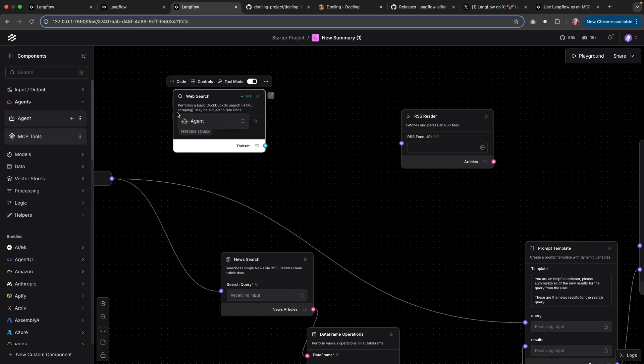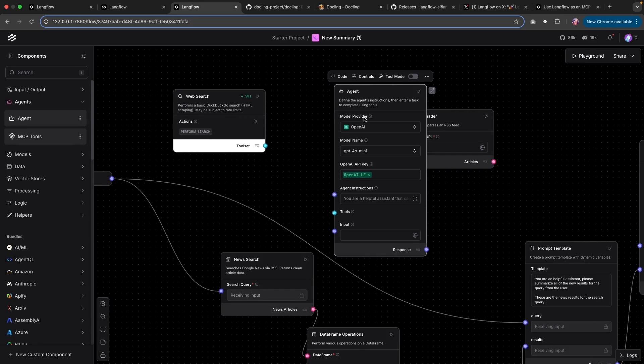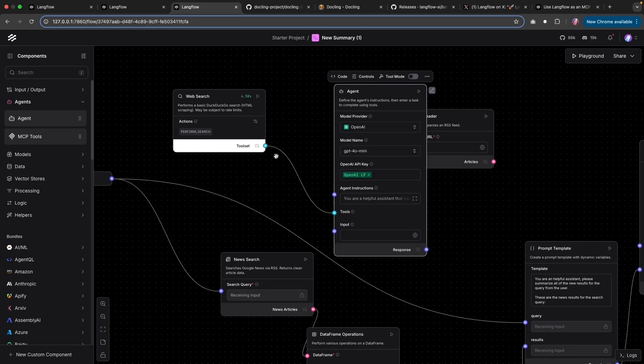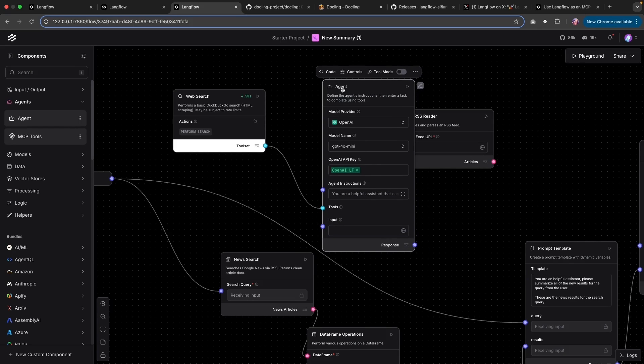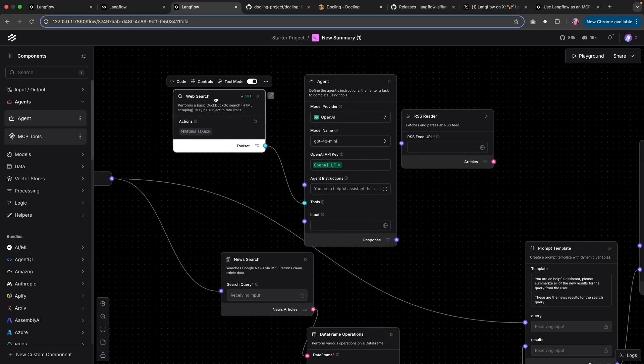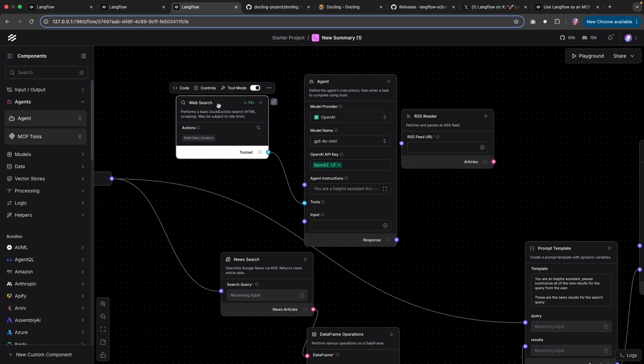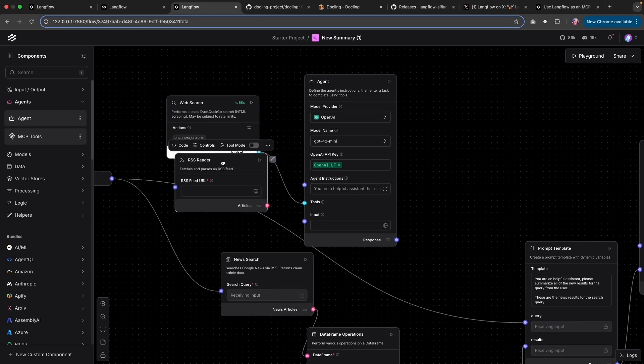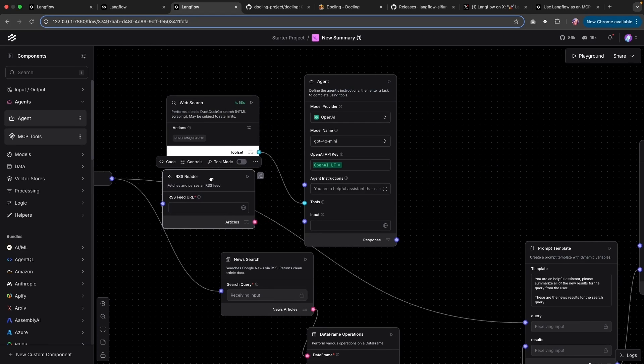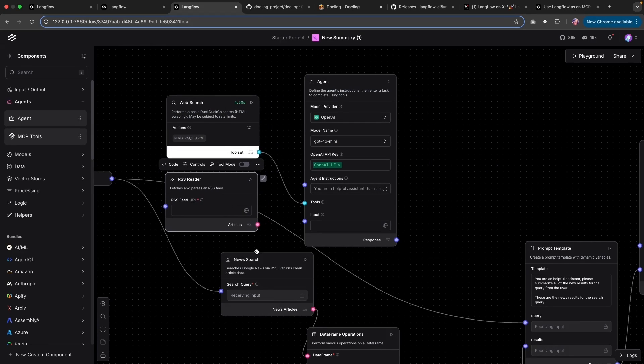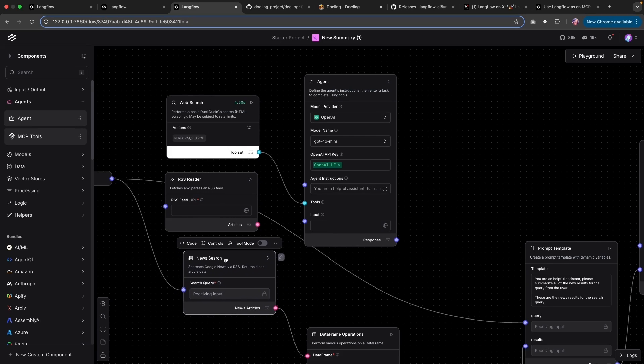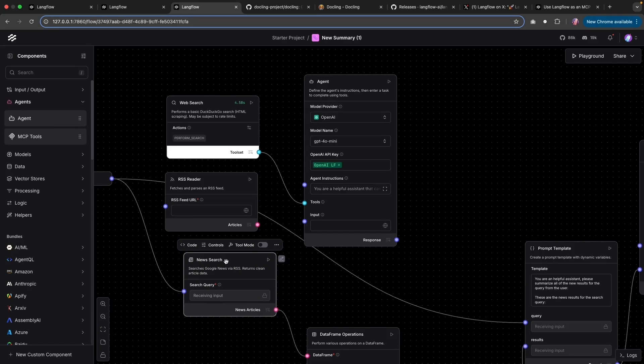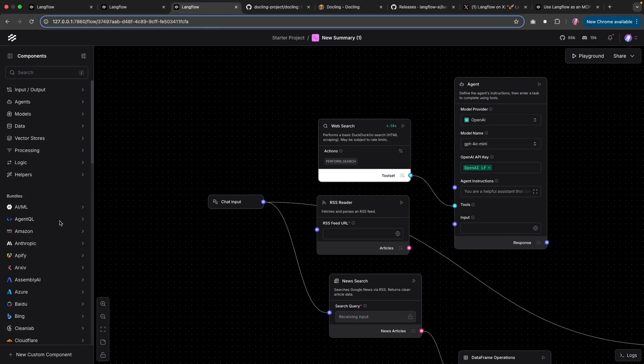And it is as simple as dragging and dropping an agent and connecting with the tools option for the agent. So now you can have a nice prompt saying that if there is a need to use web search, then it could utilize this tool. If there is a need to use the RSS reader, use the RSS, and in cases to use the new search, it could reach out to the new search.